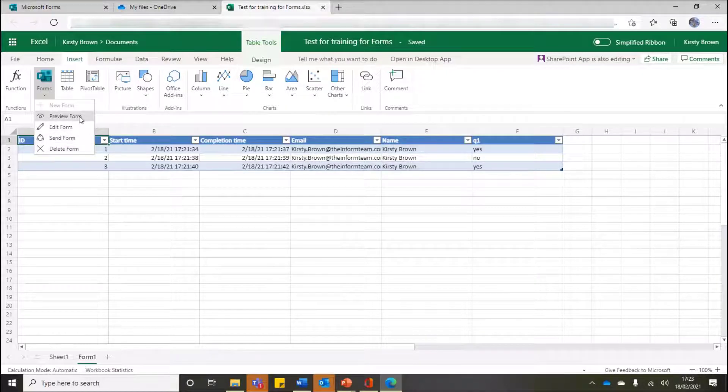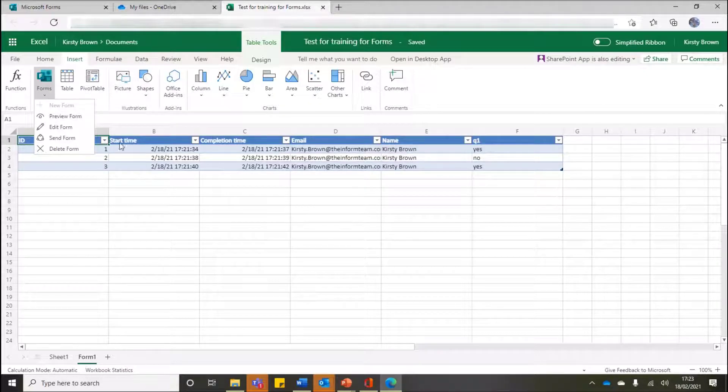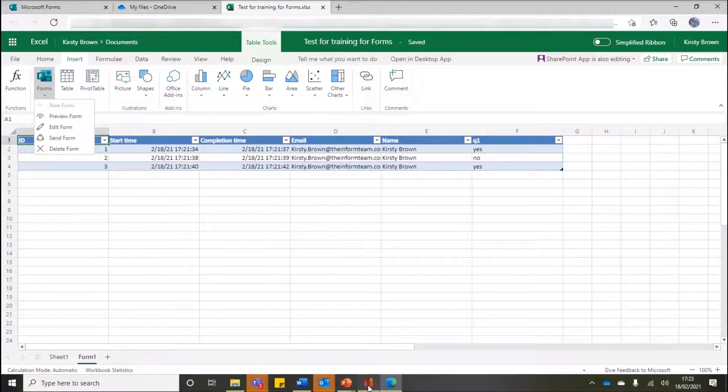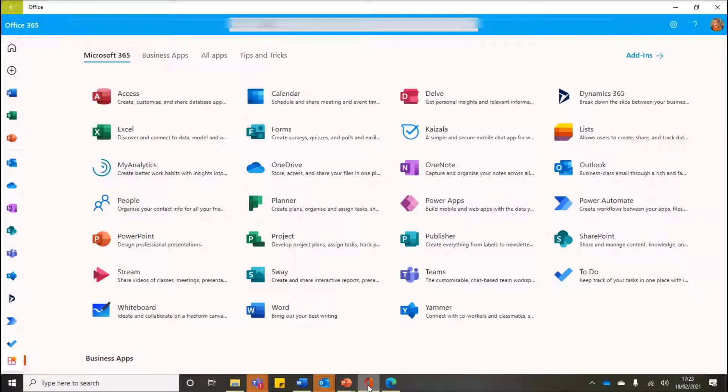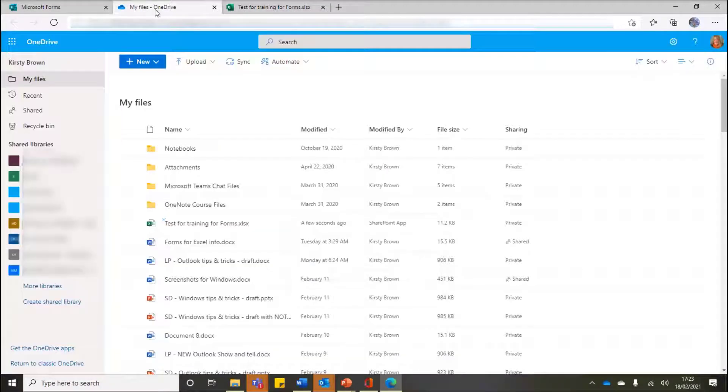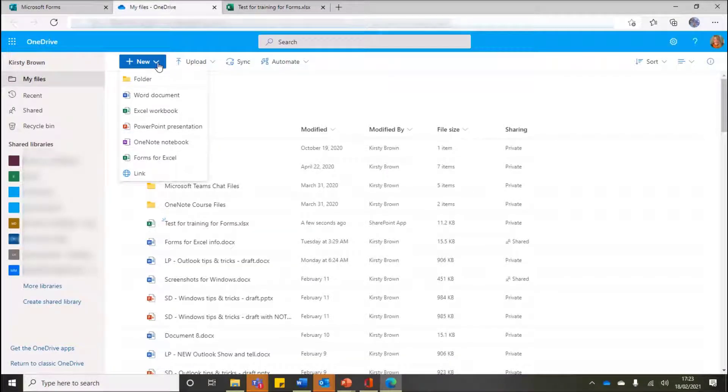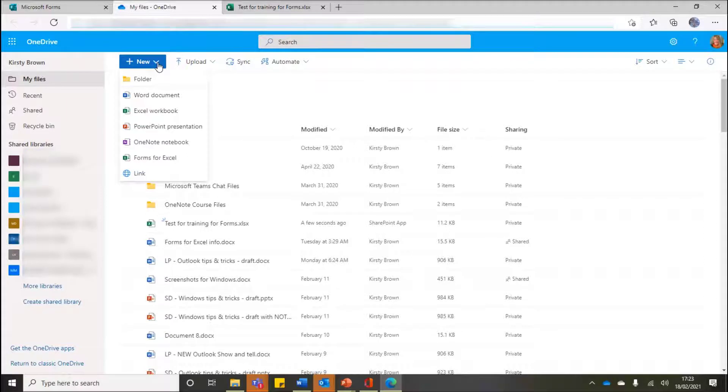So I've now got all of these options via Excel for Forms that is only available because I created - when I was in my OneDrive or my SharePoint - I physically went in and I said I want to create a new Form for Excel.